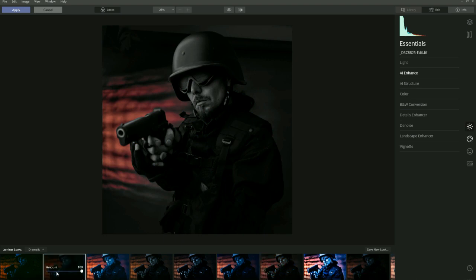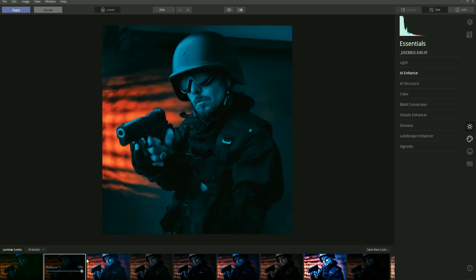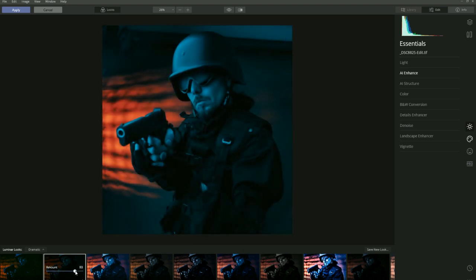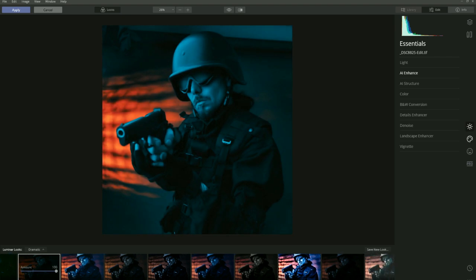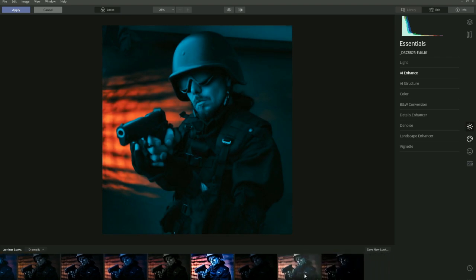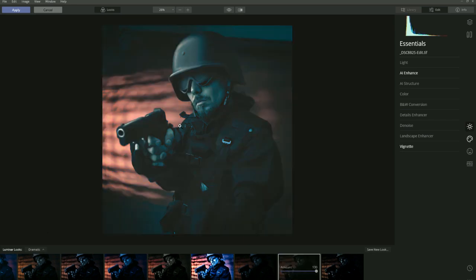Let's try Blockbuster — this one is overdoing the teal and orange like they do in movies, but again it's adjustable. And then one I've been using recently is Remarkable. It probably won't work on this image — actually it doesn't look too bad. That's a good one I've been using, and again it's adjustable.